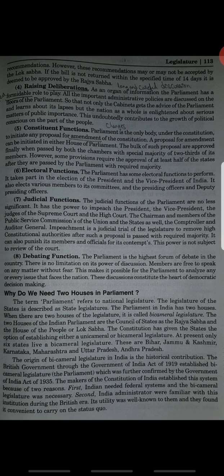The origin of bicameral legislature in India is a historical contribution. The British Government through the Government of India Act of 1919 established bicameral legislature, which was further confirmed by the Government of India Act of 1935.